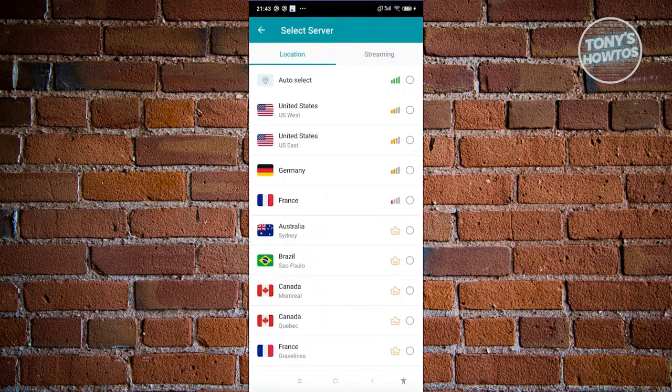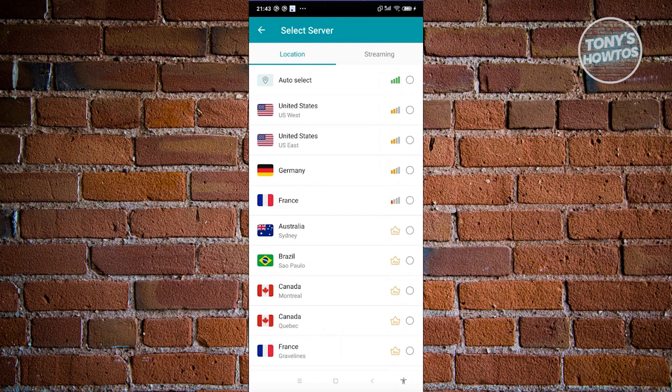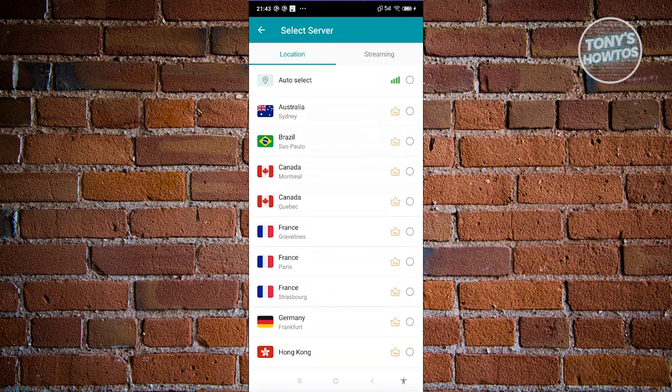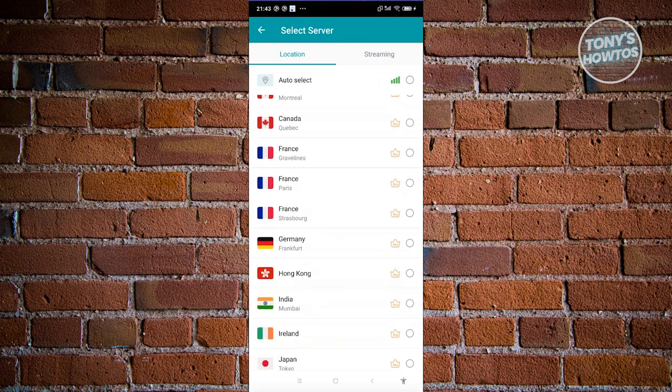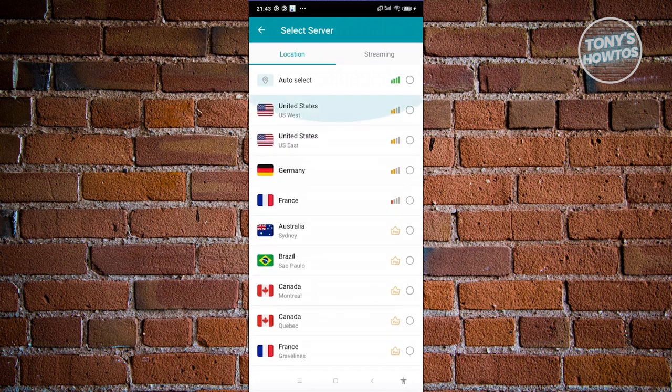The free version for this app is United States, Germany, and France. If you want to connect to a different server like Australia, Brazil, Canada, or other countries or regions, you need to pay for it or have the pro plan.